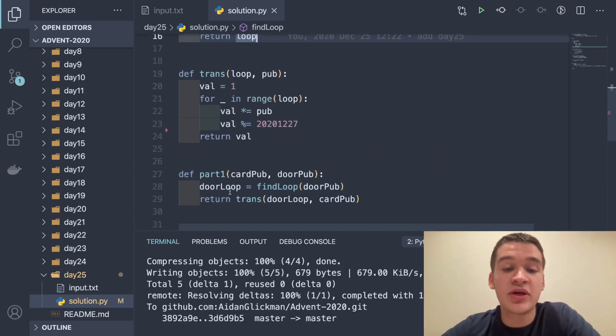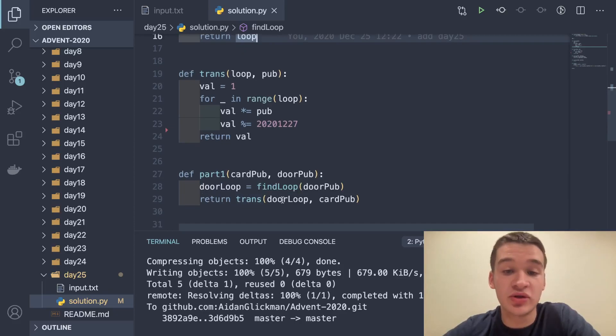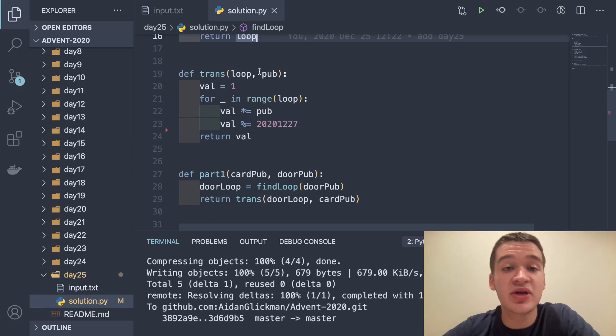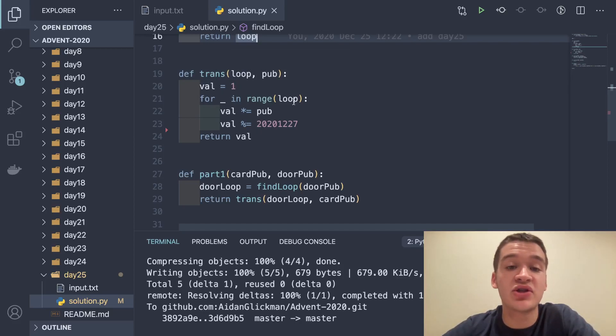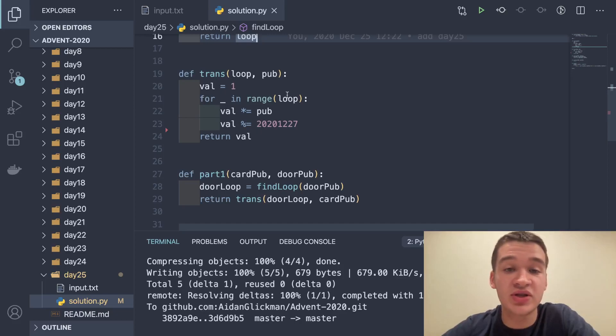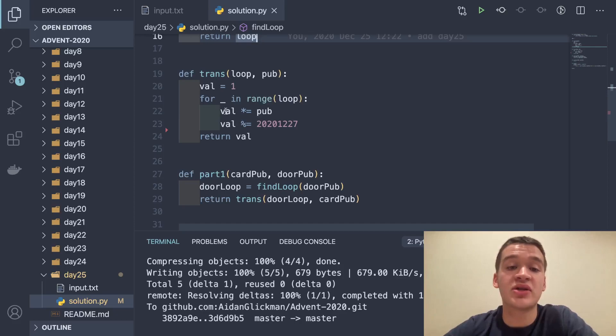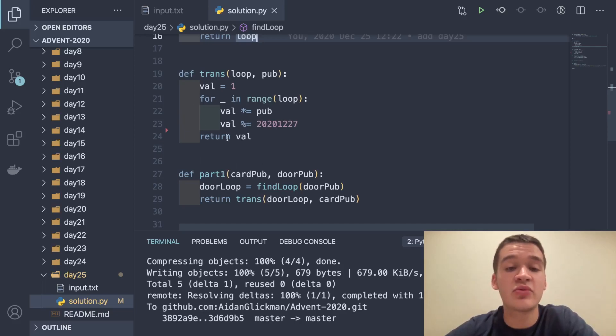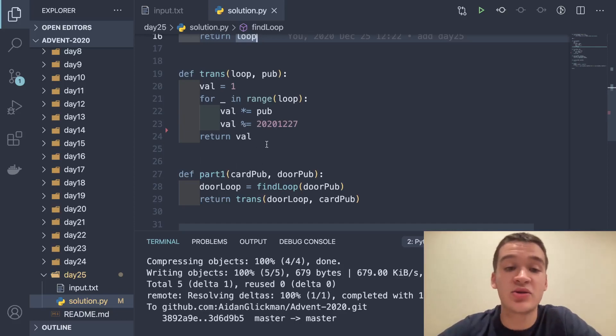That gives us our loop value. Then we can call transformation on the door's loop size and the card's public key to get our encryption key. Transformation takes a loop and a public key, initializes a value at one, then runs this loop for the number of times of our loop key, multiplies our value by our public key and modulo by that same value, and then returns our value. That's pretty much it.